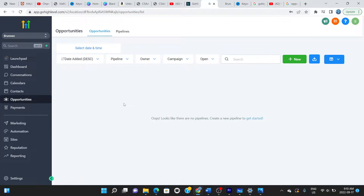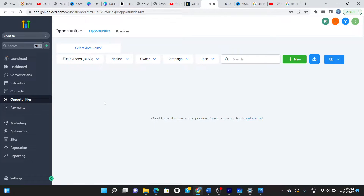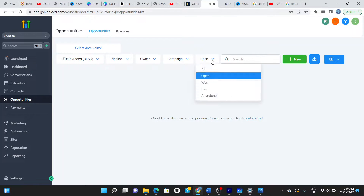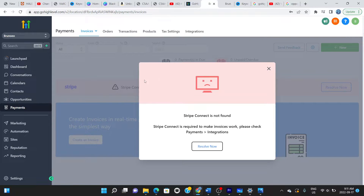You also have Opportunities, where your business opportunities are registered with pipelines, dates, and details. You can use the dropdown to see which were won, lost, or abandoned, and modify the columns to refine the data you see. Then there's the Payment section, where you can connect payment methods. It currently says 'Stripe Connect not found' because it's a new account.